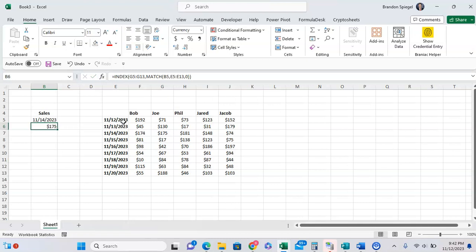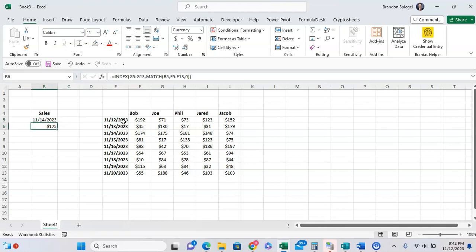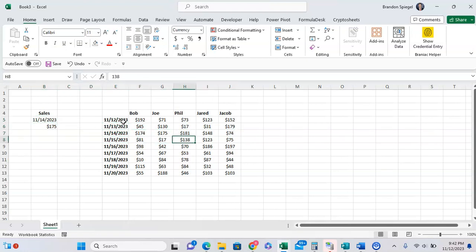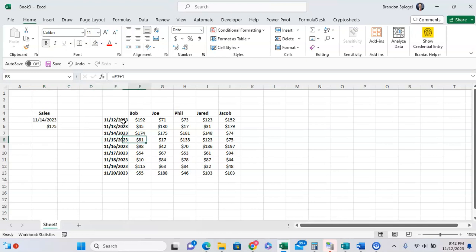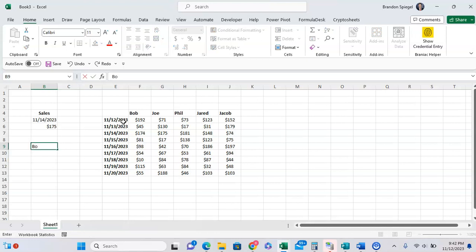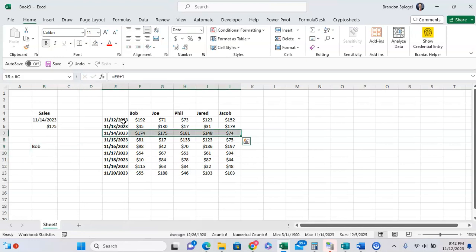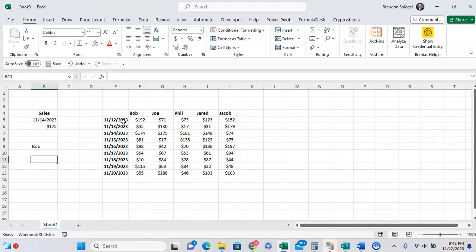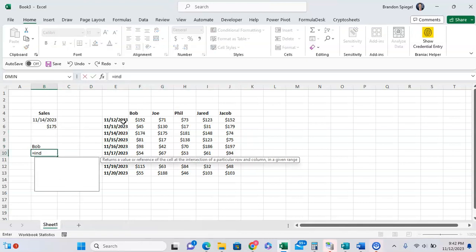Now, what if you wanted to do it the other way? You wanted to, for example, lookup sales on 11.14 for Phil. But with kind of the logic so it flipped around in the sense that we are going to look up the name, Bob. We want to have it returned to you on the 11.14. So in this example, we're going to do some logic.